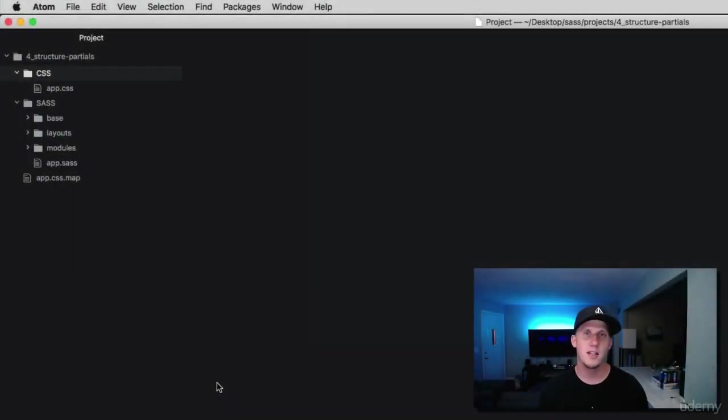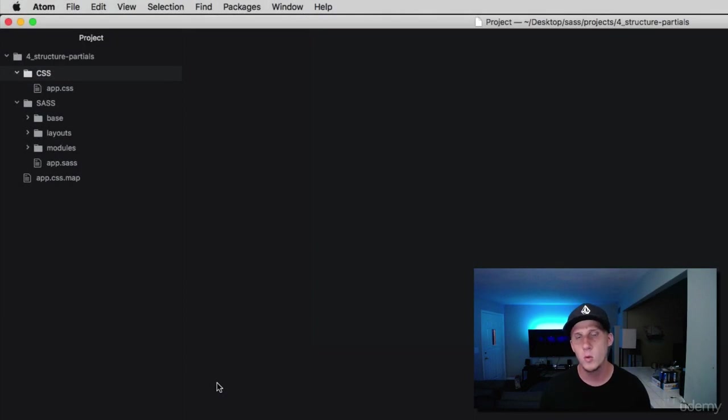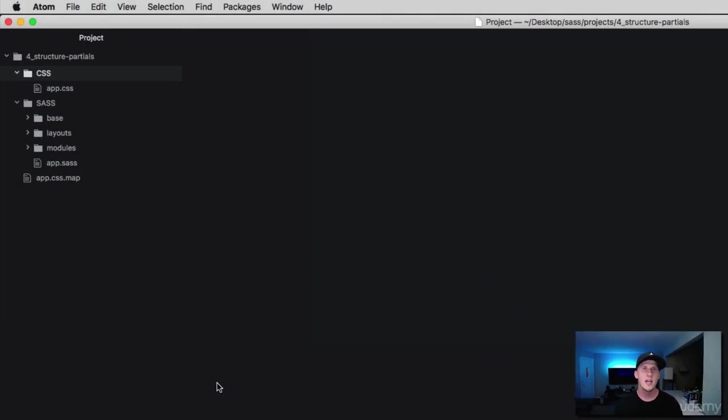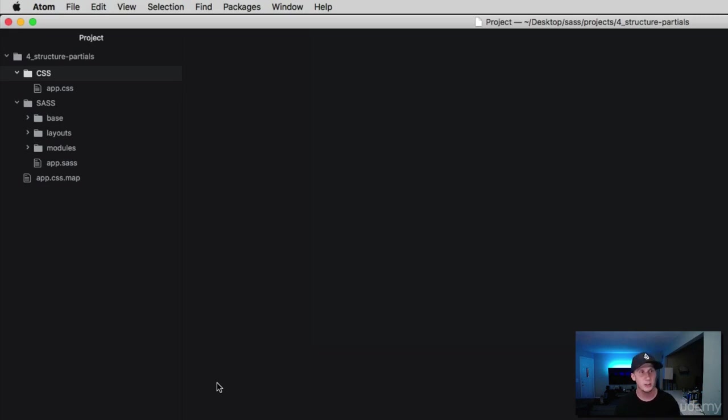Hey what is up everybody, this is Jason with devslopes.com and in this video we are going to learn about SAS partials. Partials are used in SAS to help modulize your project, which we've kind of already done here. We broke those down into smaller snippets of SAS that are easy to find and easy to edit.